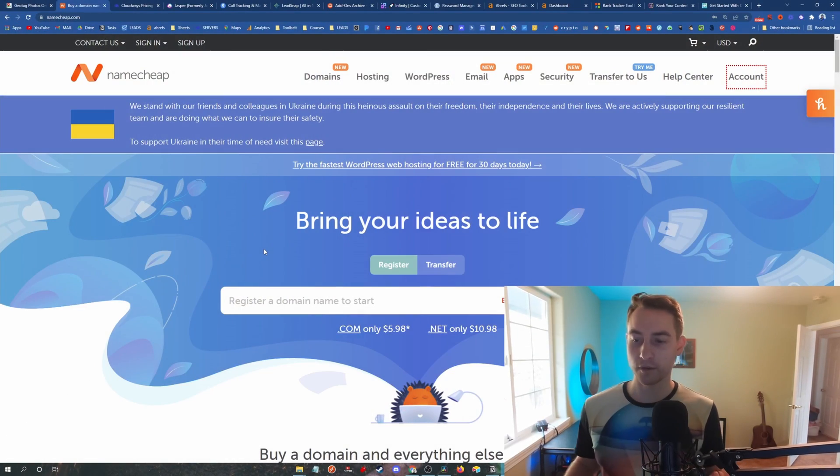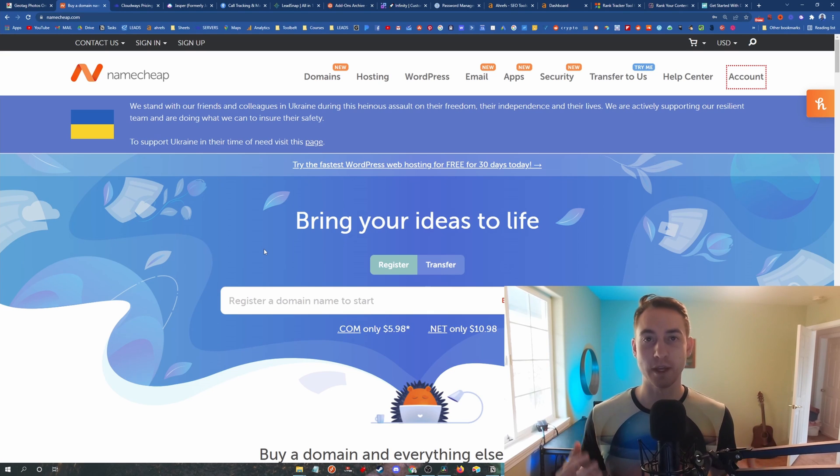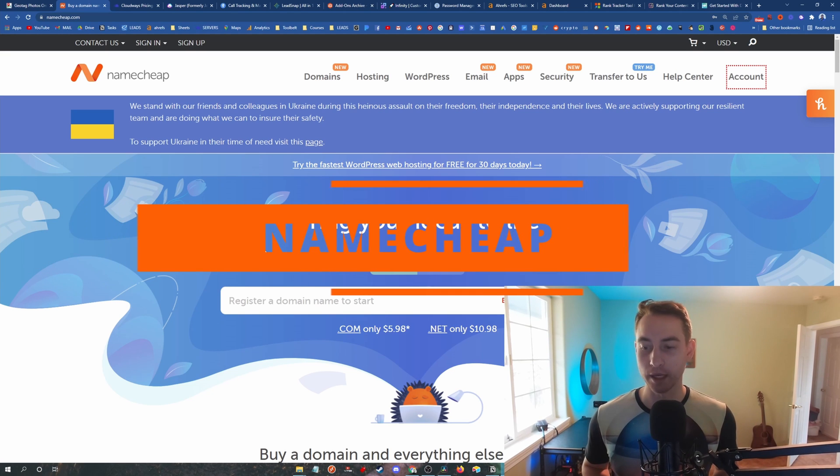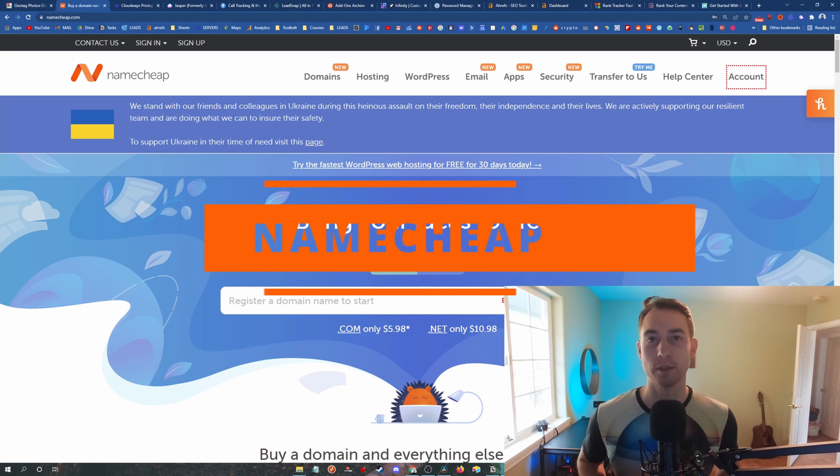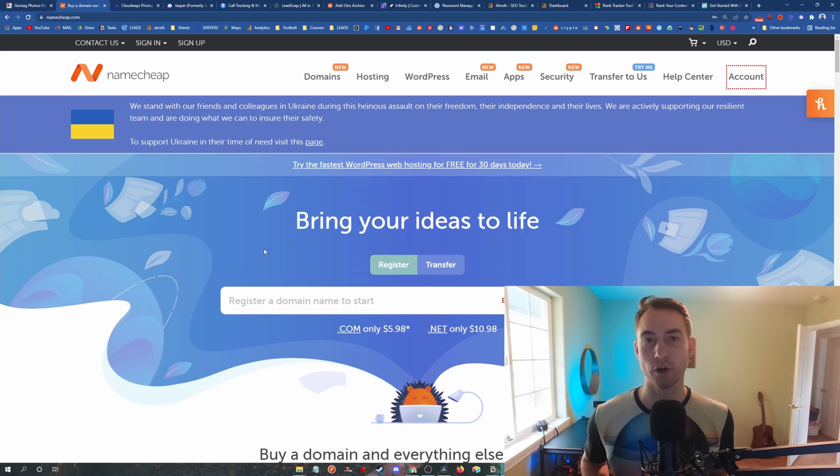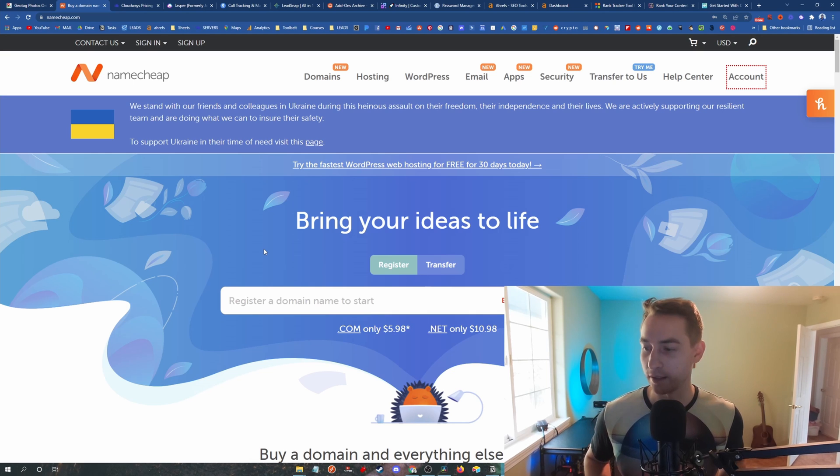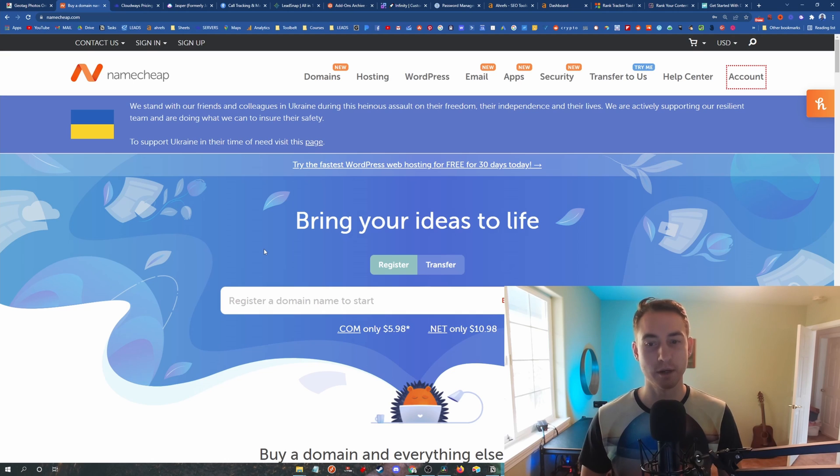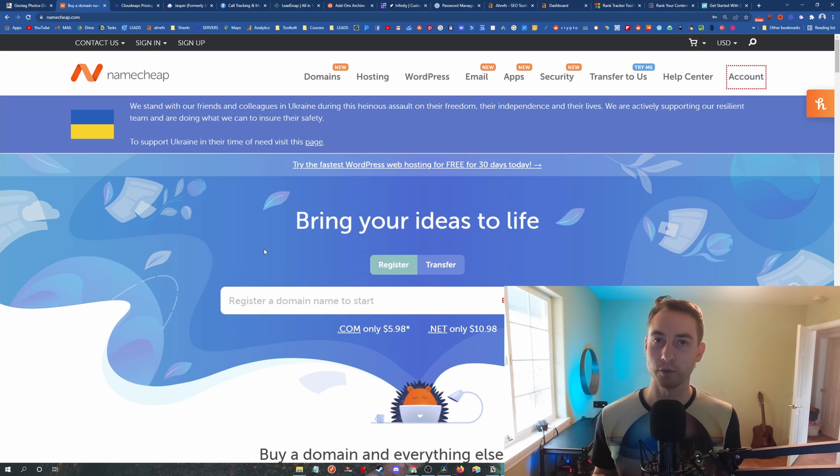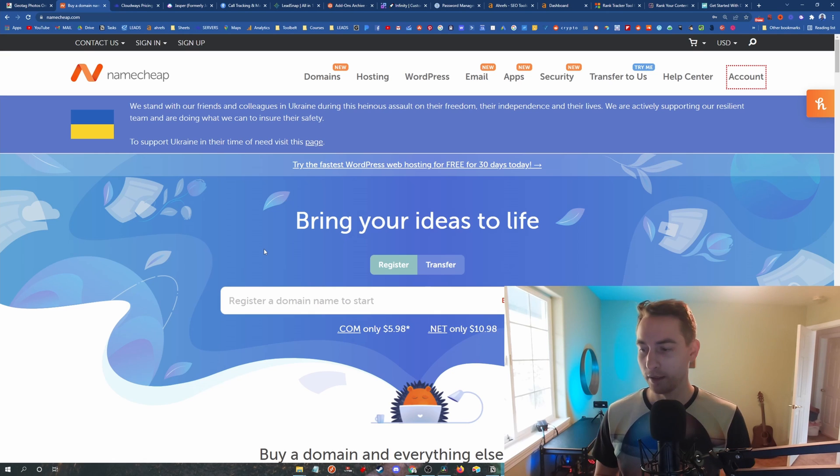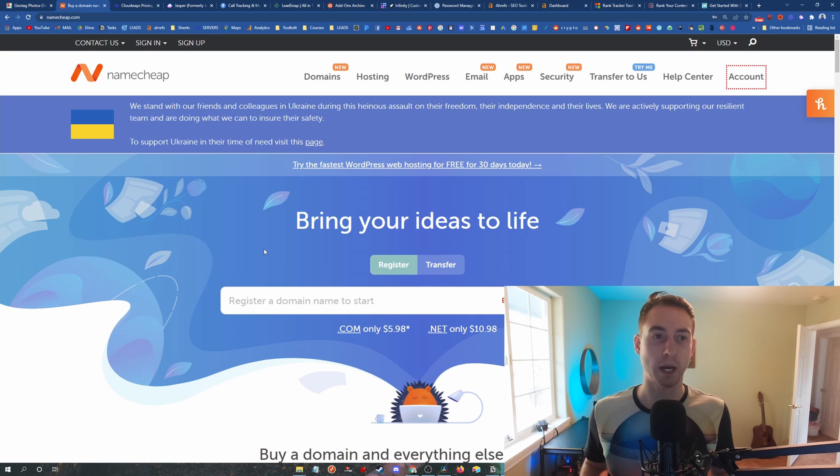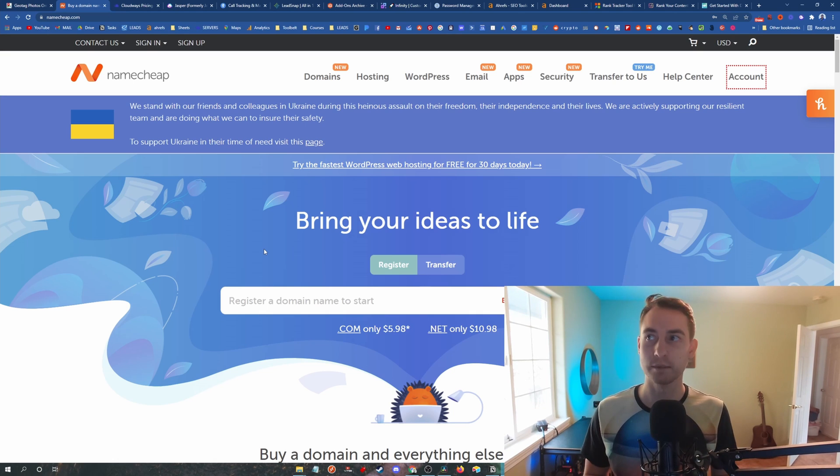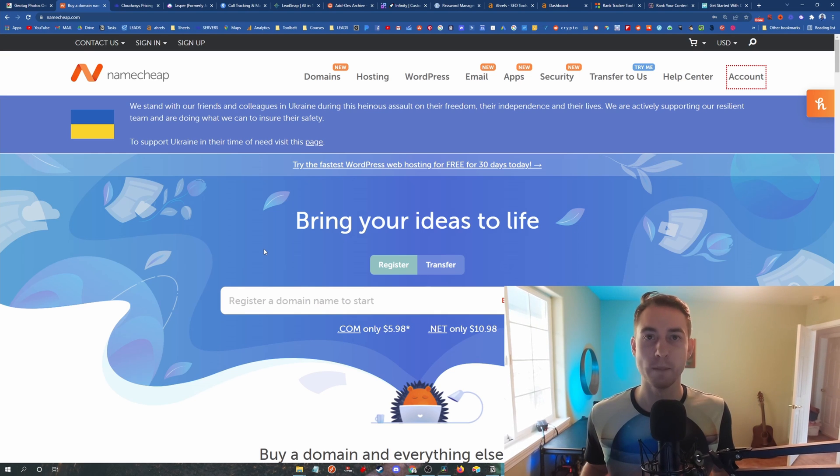All right, so first item on the list is Namecheap. Namecheap is definitely the best place to buy your domains. Everyone thinks of GoDaddy when they think of domain names, probably because of those old, really trashy Super Bowl commercials. Yeah, very cringe. I really don't like GoDaddy. Namecheap is the best place to get them because they're only $9 a year. They have a much better user interface, much better support. And GoDaddy, I think they charge a minimum of like $12 per domain. So immediately you're saving $3 per domain.